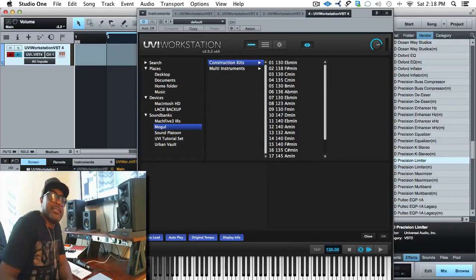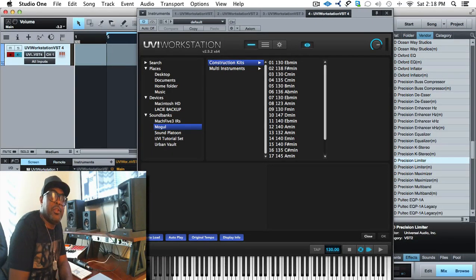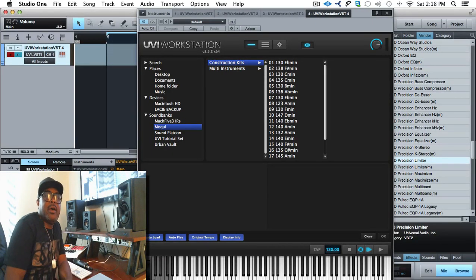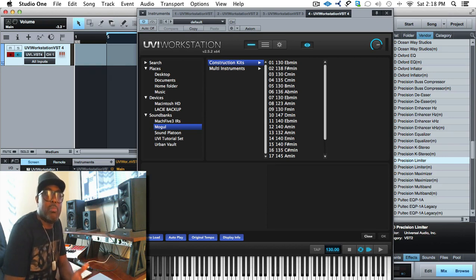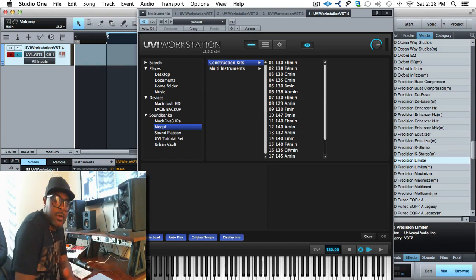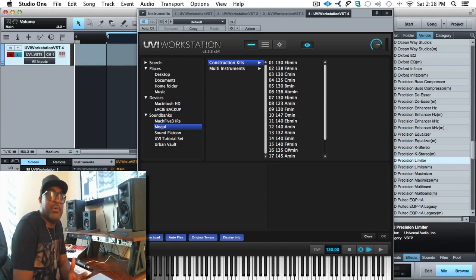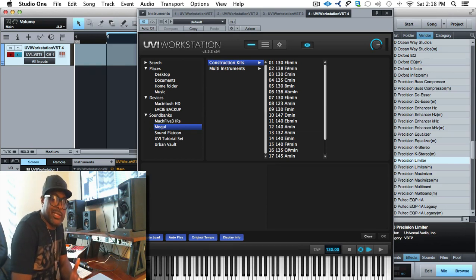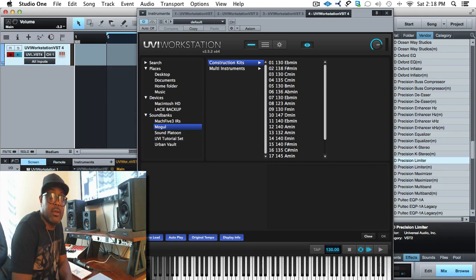What's up guys? My name is Donald Johnson from MVP Loops. I'm here today to do a video on Mogul. Mogul is a brand new instrument we just released. We're really excited about it because it sounds great.